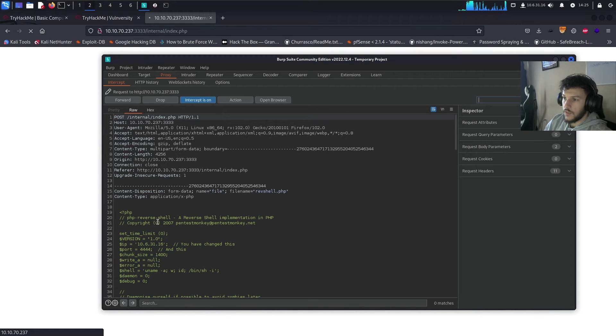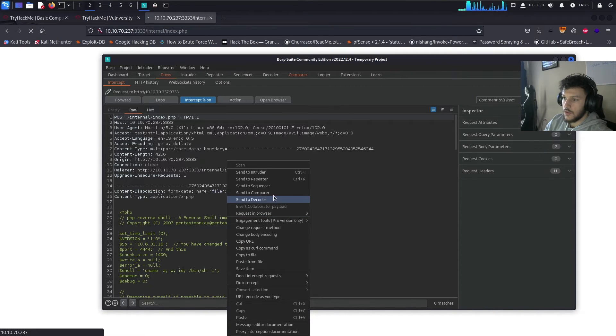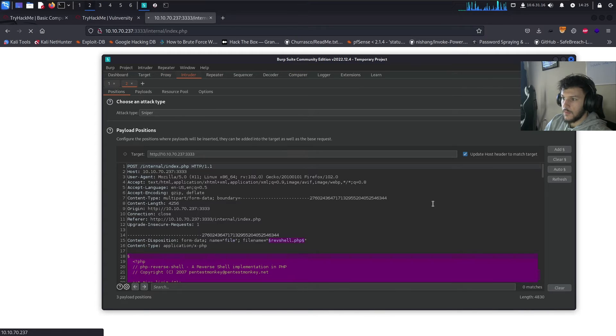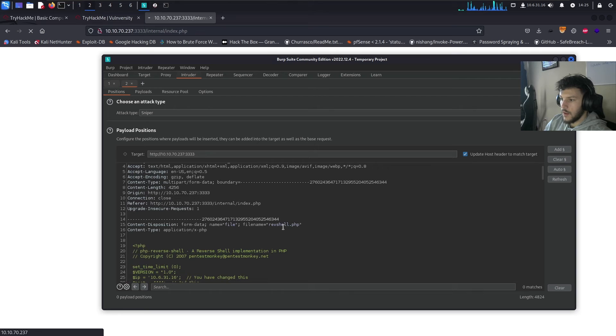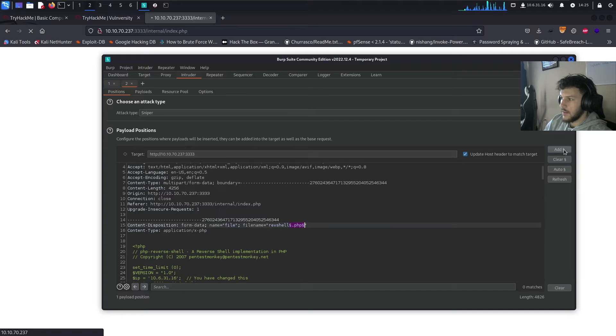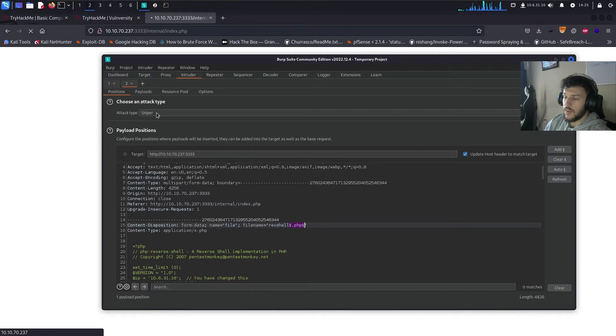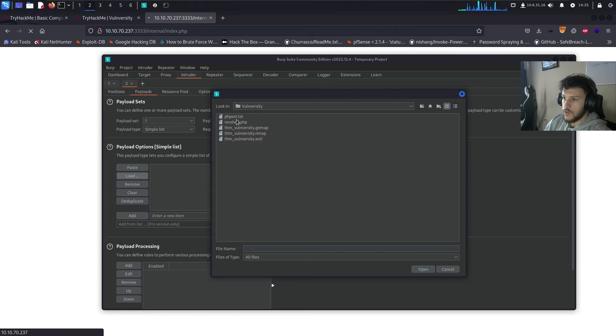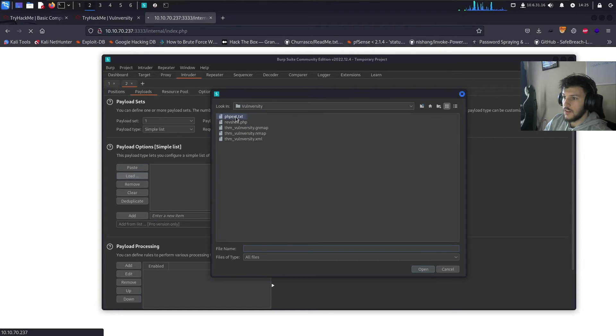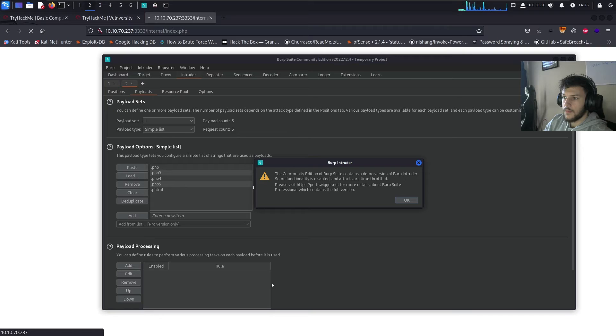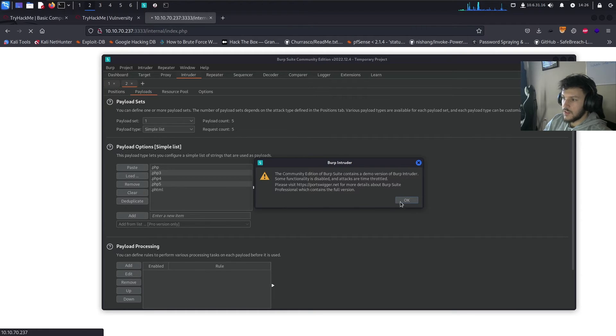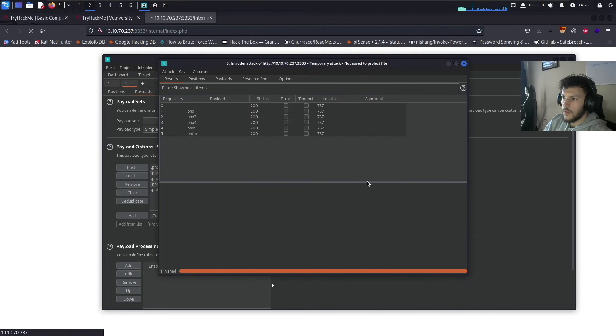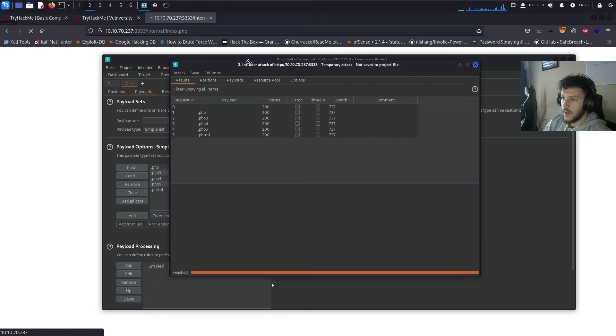Now that we've intercepted the request, we'll want to send it over to intruder. Then we can just go ahead and turn this off. All right. Now, clear everything. And then now we want to highlight the .php extension. And we'll go ahead and add attack. We want the sniper attack. We'll go over to payloads. We'll go ahead and load the payload, which will be php ext.txt. Go ahead and start the attack now. And then we get this little pop-up saying, the scan is going to be a little bit throttled since we're using the community edition of burp suite.